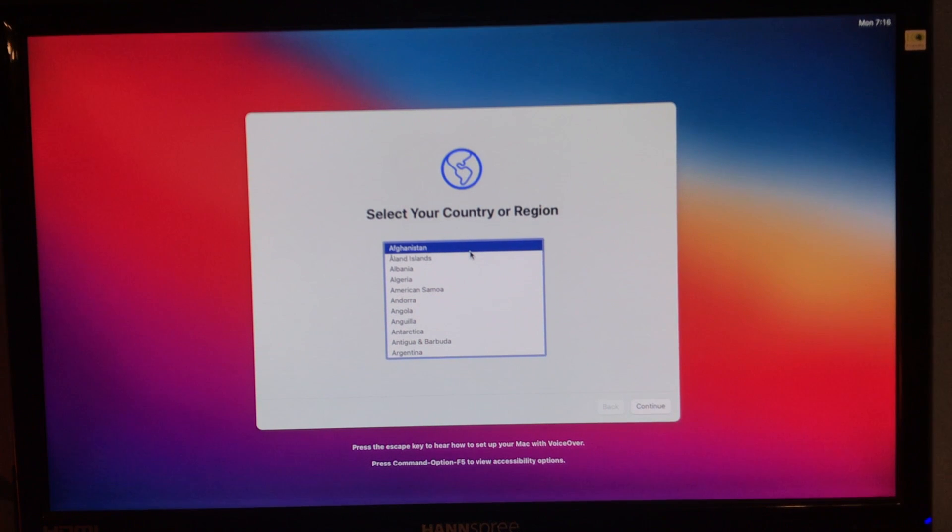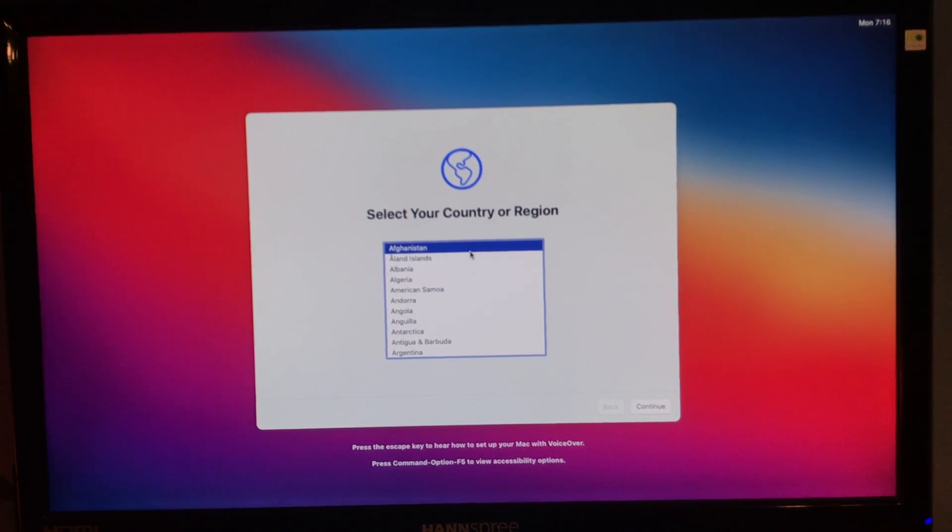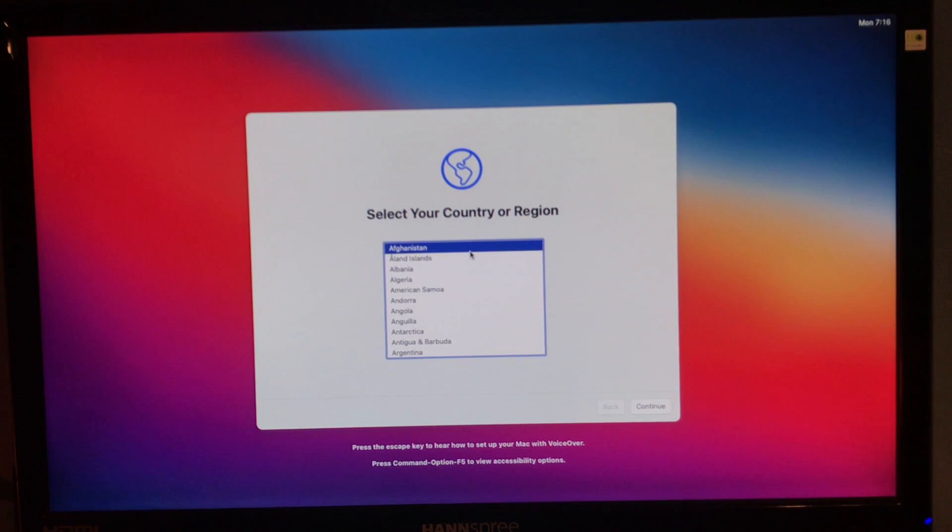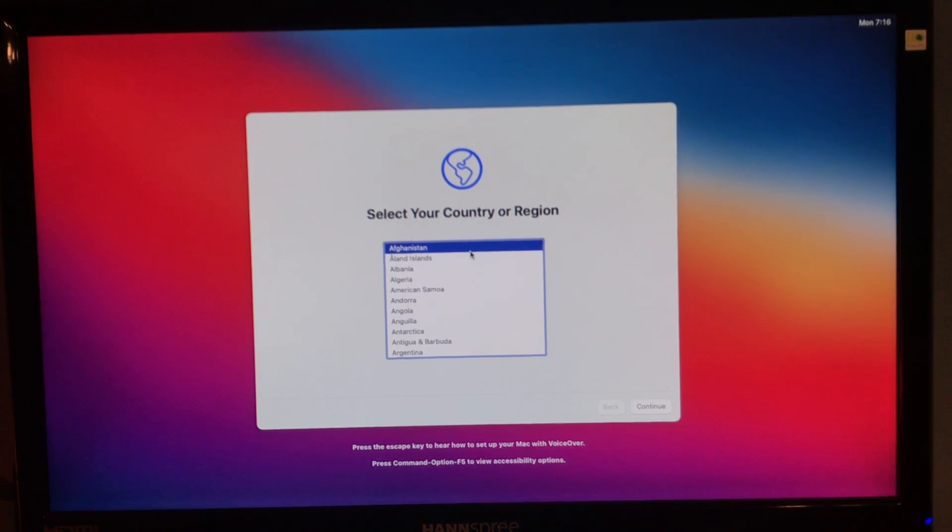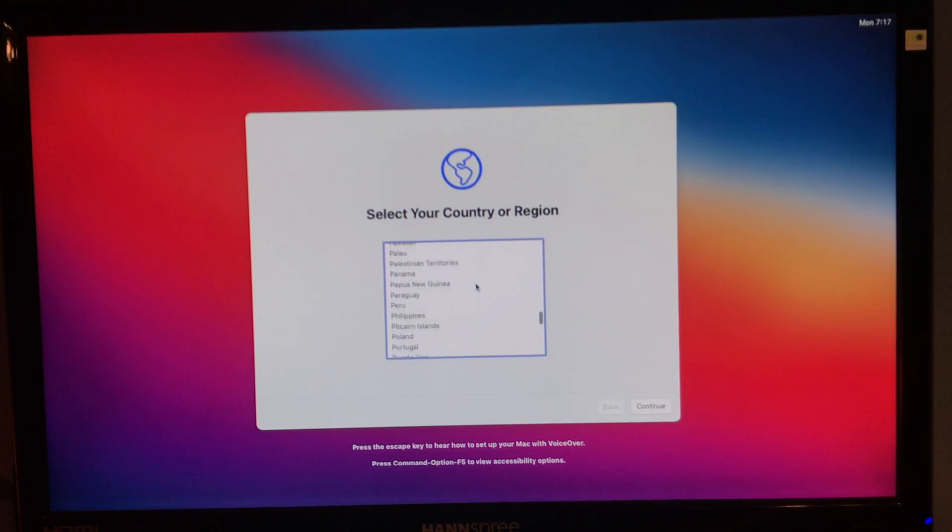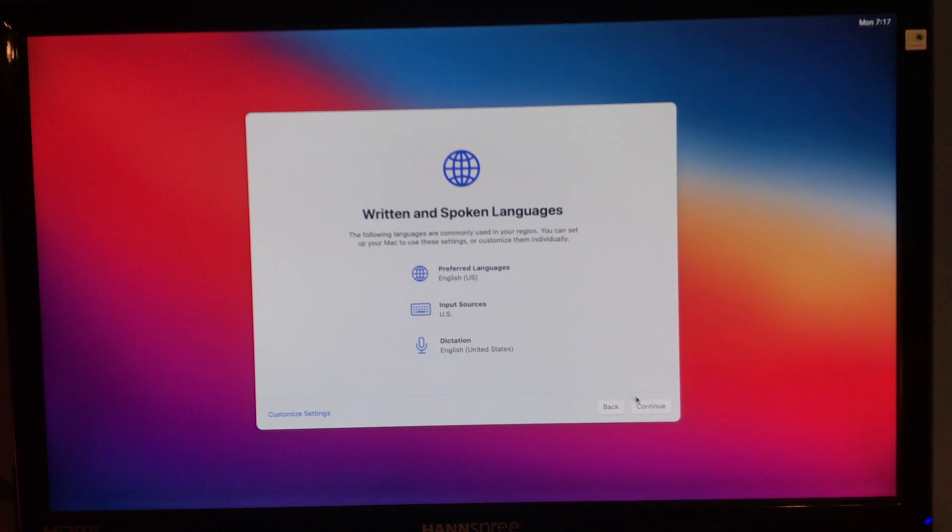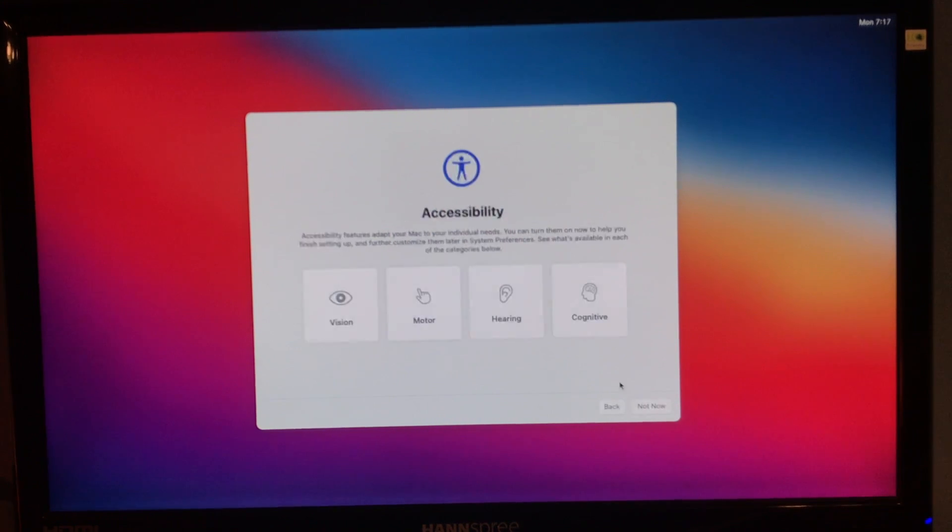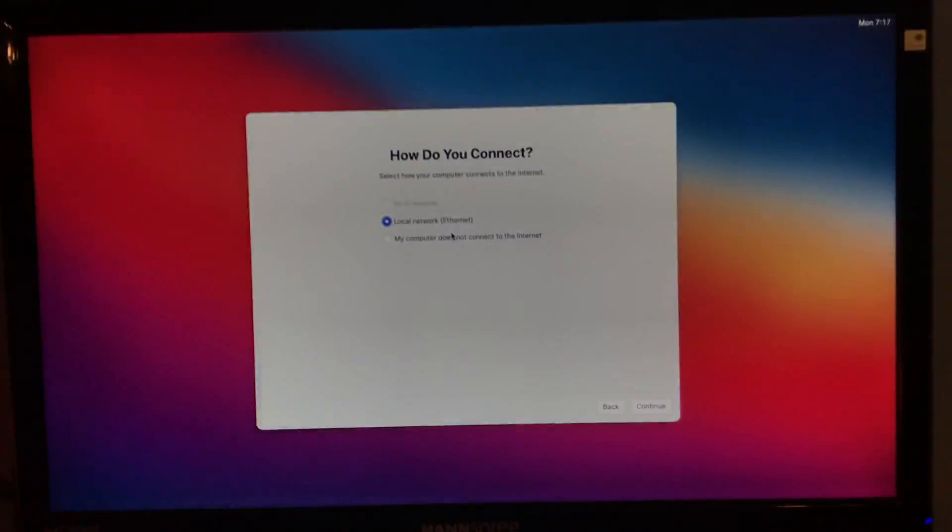Well, here we are. We are in the Big Sur setup. Now, we still have to do one more thing. And that is to patch kexts. Just to make sure Wi-Fi, Bluetooth, and all that other stuff works. Because they made it to where it wouldn't work. So, we need to patch the kexts back in. I'm not very good at explaining. But let's just go through the setup here. So, I'm in the United States.